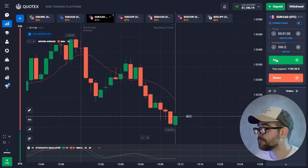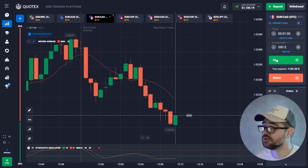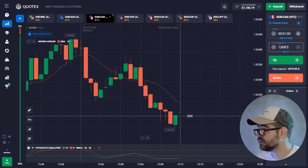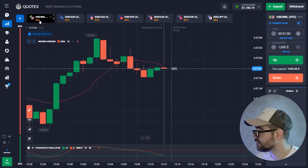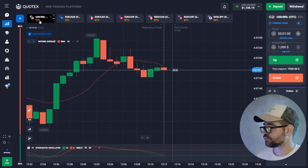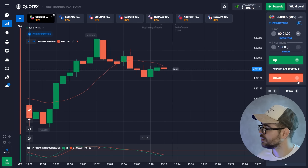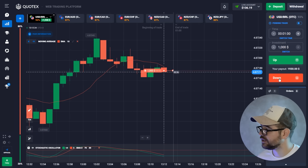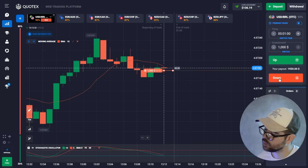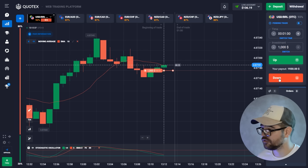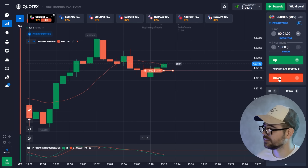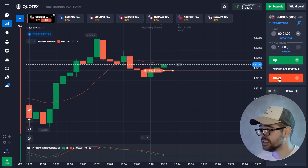One minute is not a long time, but we can still benefit from these market behaviors. The next option — maximum — and we're going to go for a put option here because there is a resistance level. The moving average is working as a resistance level, so I'm going to go for a put option.